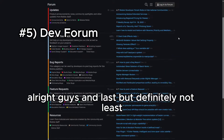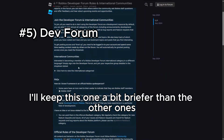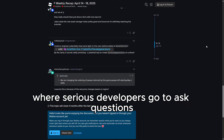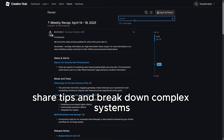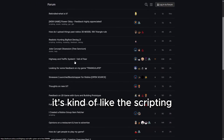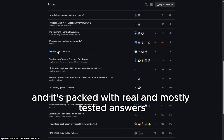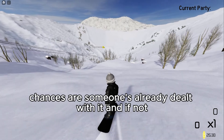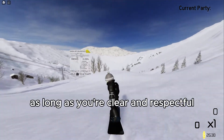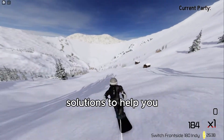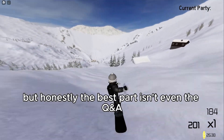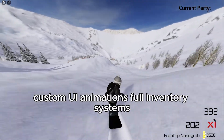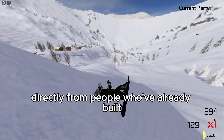Alright guys, last but definitely not least, we have the Roblox dev forum. I'll keep this one a bit briefer, because I'm sure most of you already know about this one. But if you've never used it before, think of it as a giant hub where serious developers go to ask questions, share tips, and break down complex systems. It's kind of like the scripting version of a cheat code library, except it's legit and packed with real, mostly tested answers. Run into a bug — search the forum. Chances are someone's already dealt with it, and if not, you can post your issue, and as long as you're clear and respectful, experienced devs will usually jump in with actual solutions. But honestly, the best part isn't even the Q&A — it's the tutorials and deep dives that people post. Stuff like how to set up data stores, custom UI animations, full inventory systems. You're learning directly from people who've already built what you're trying to build.